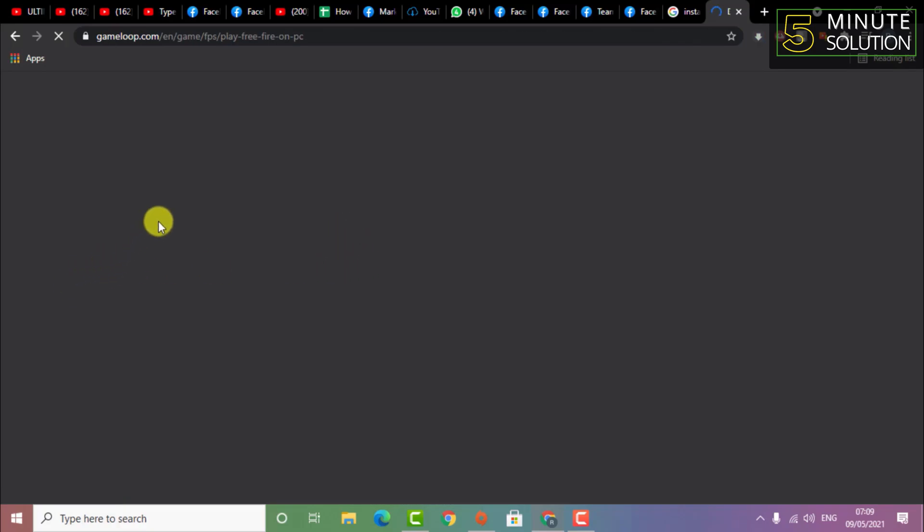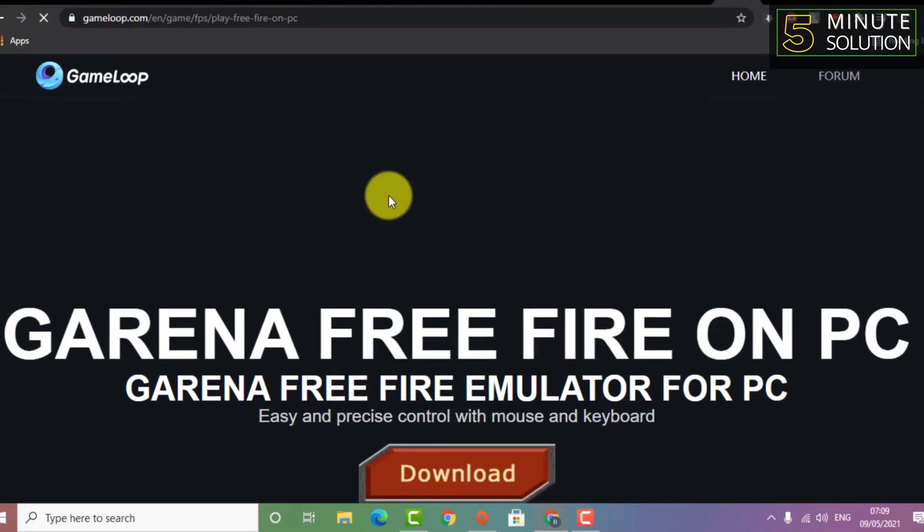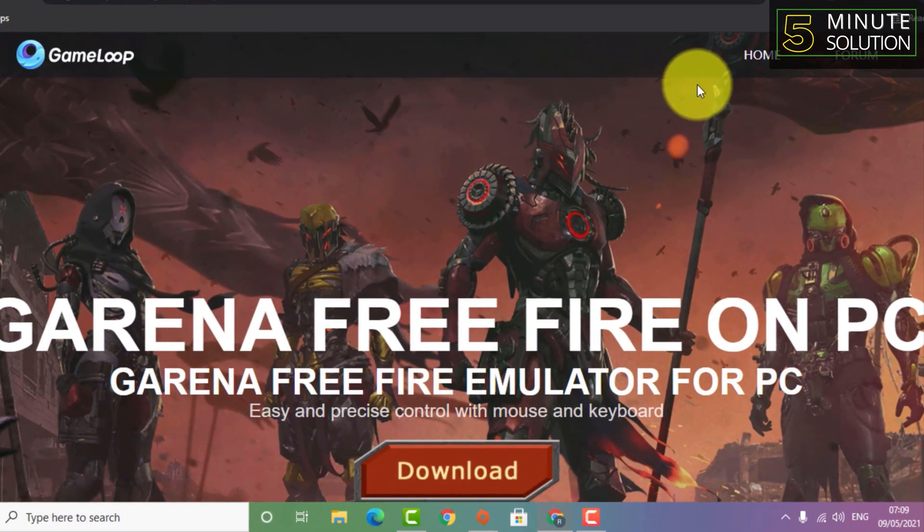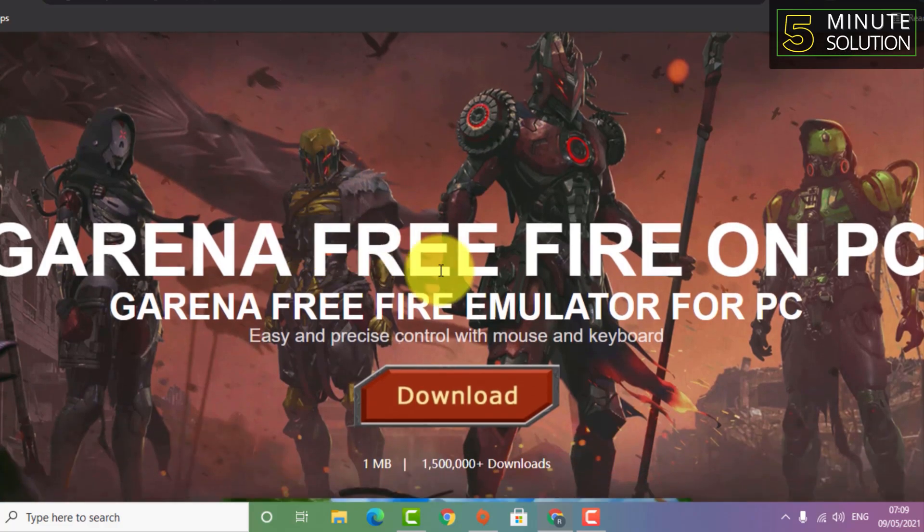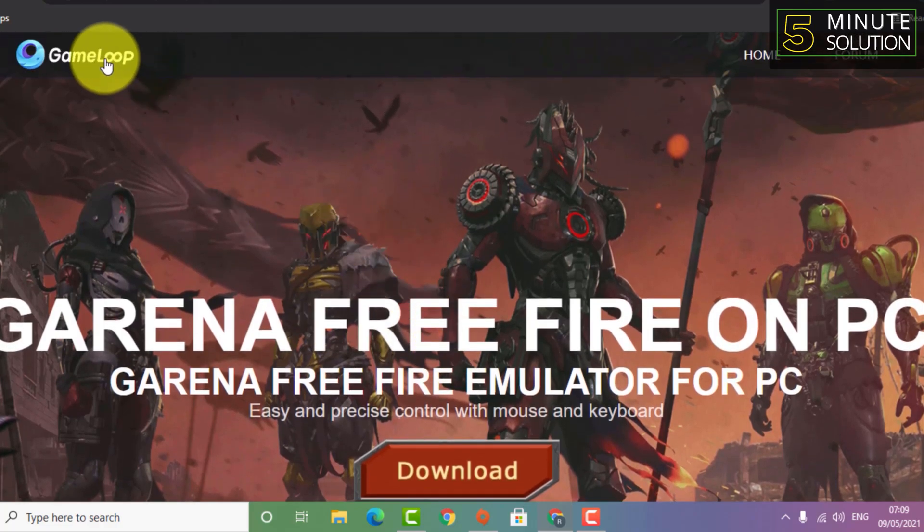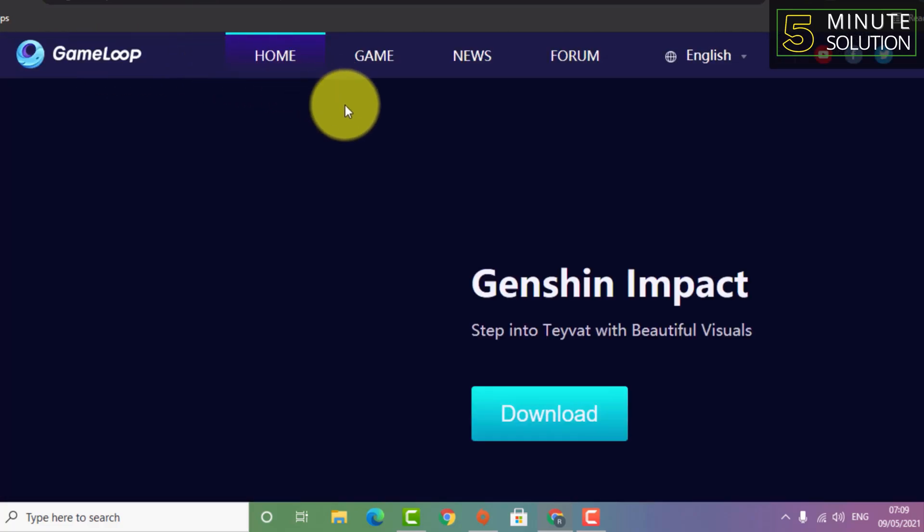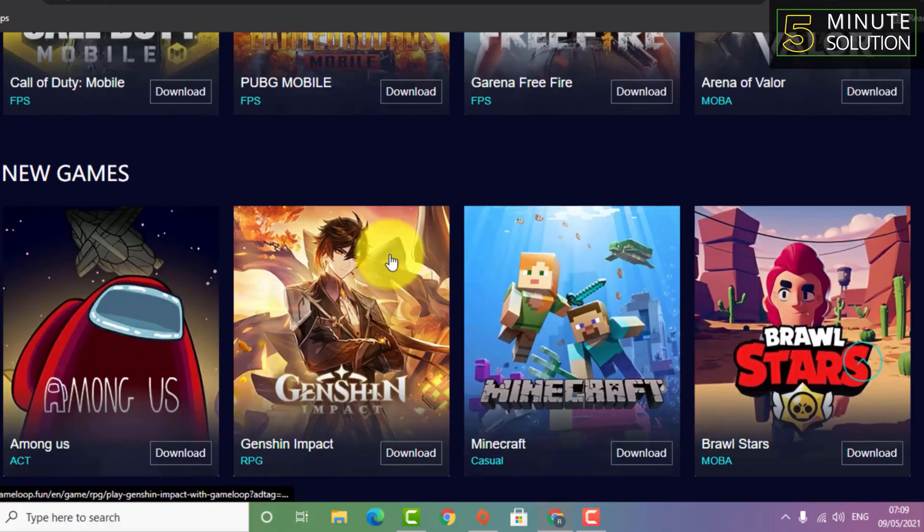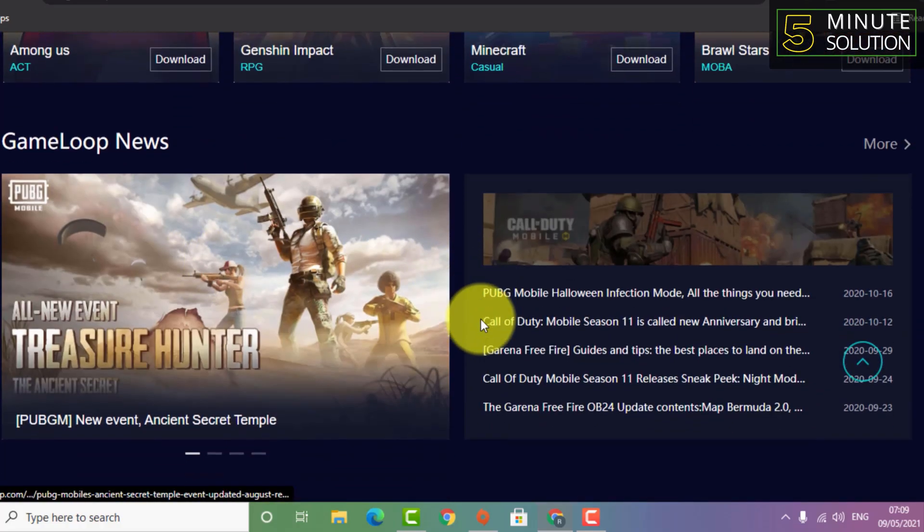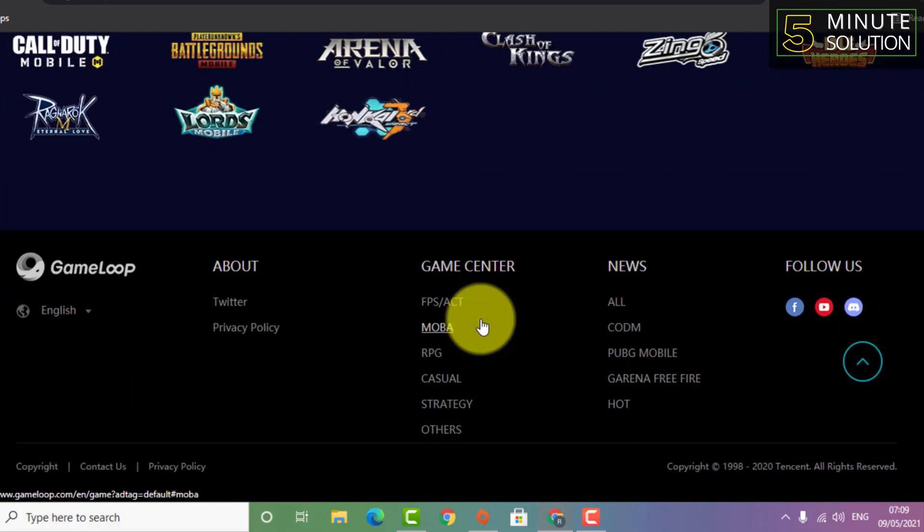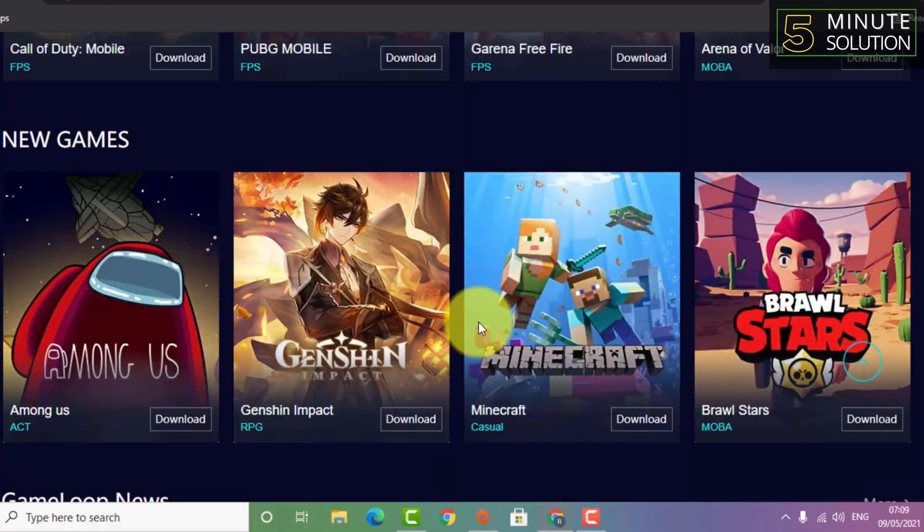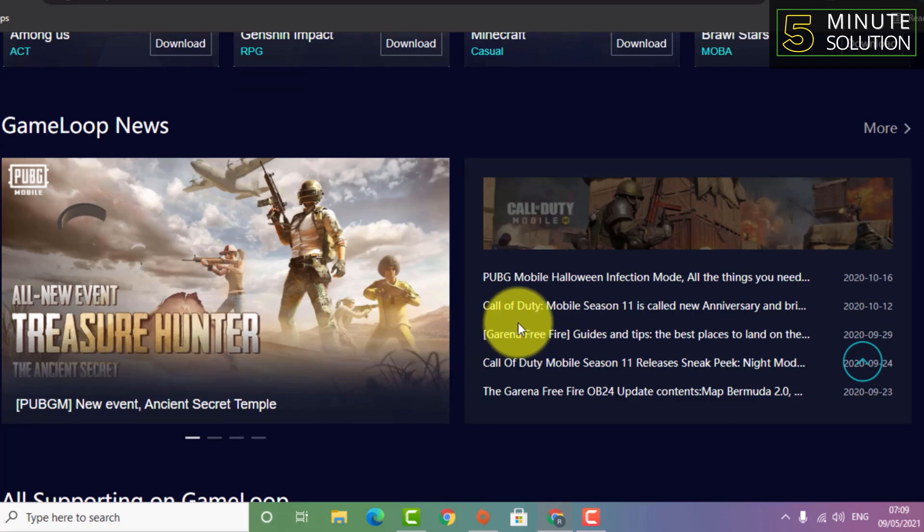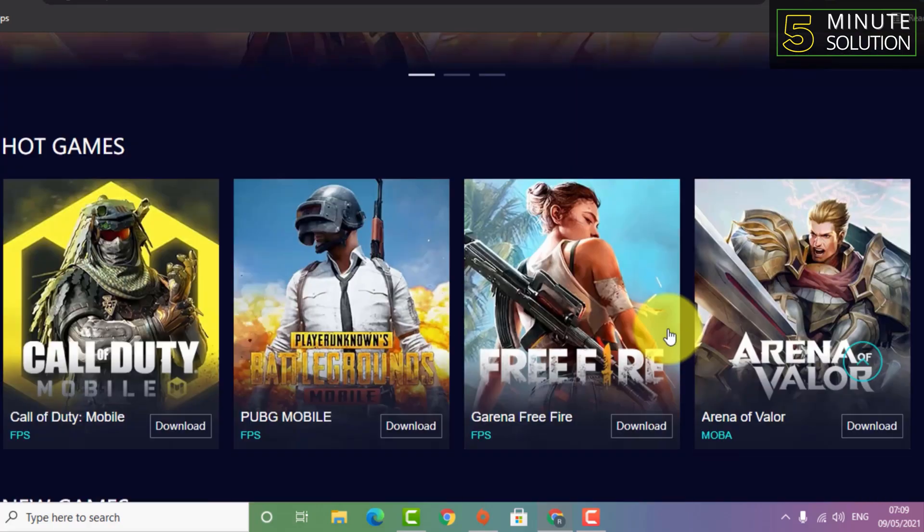Basically, if you want to play Call of Duty Mobile, Free Fire, PUBG Mobile, and lots of mobile games on emulator, you need to install an emulator.